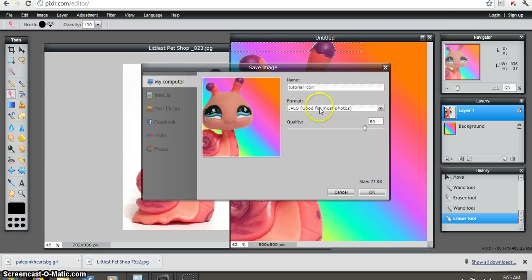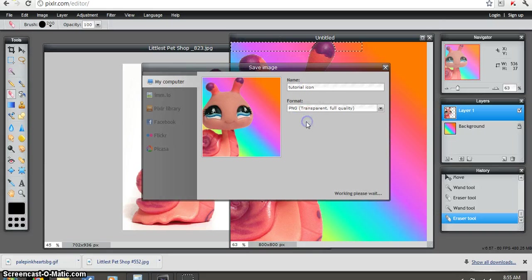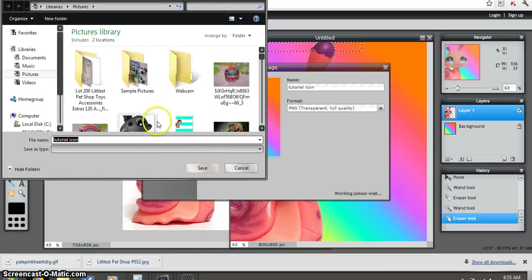Sorry if I spelled that wrong. Format PNG, same for the background. Make sure it's the PNG. Woo.